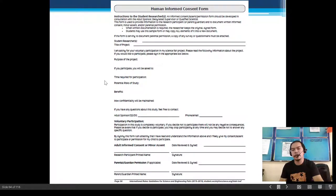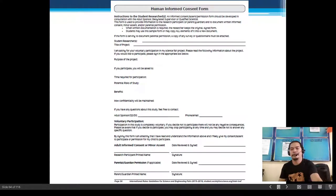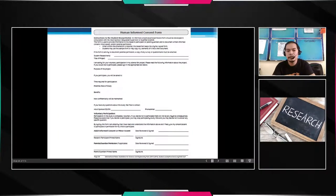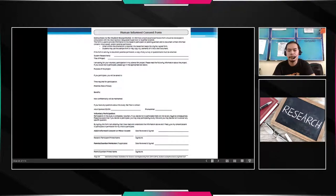After viewing this video, answer the questions and activities in our LMS regarding today's discussed topic. If you have questions or clarifications, comment in our group chat or PM me directly. Goodbye class, and see you in the next video.